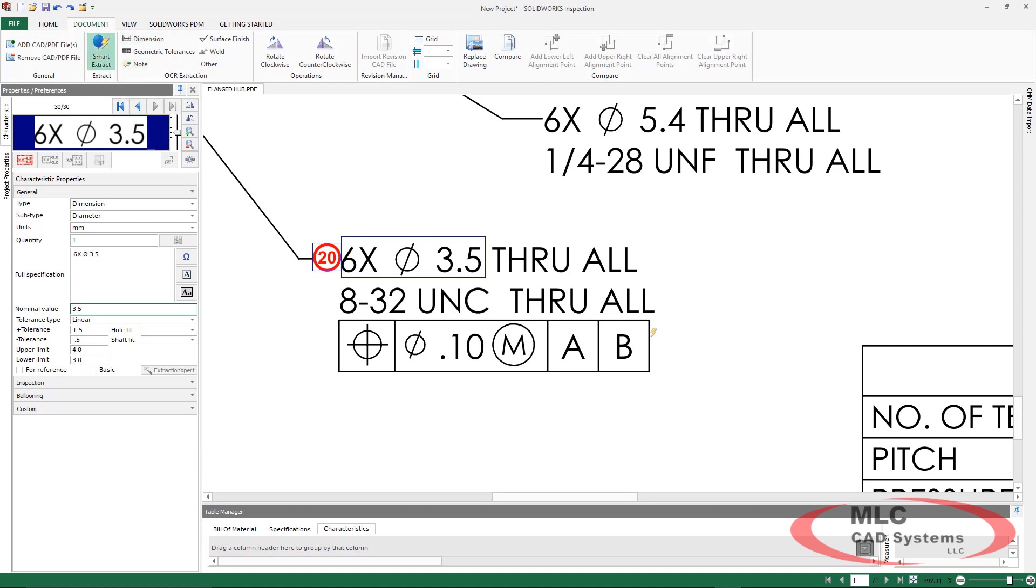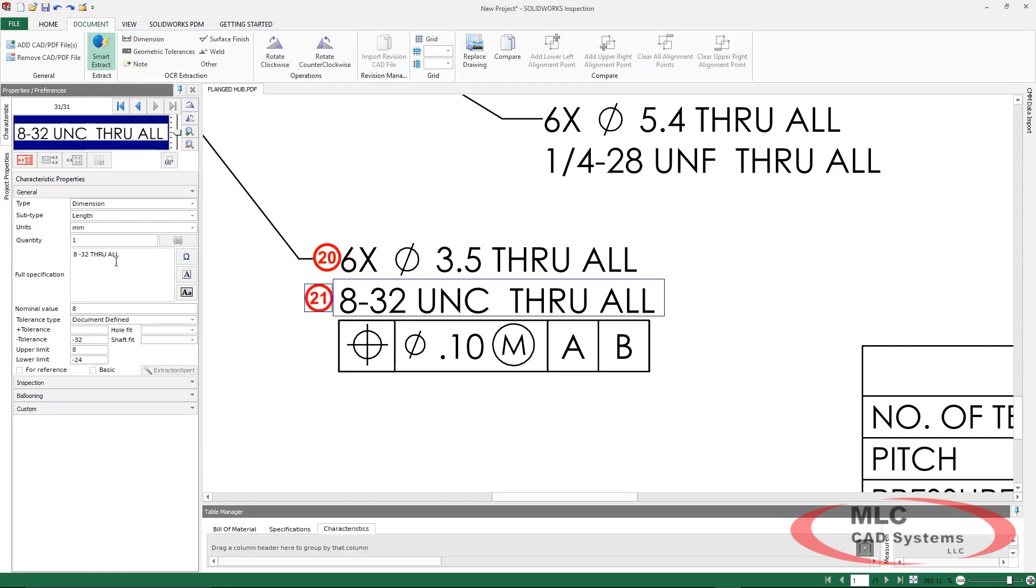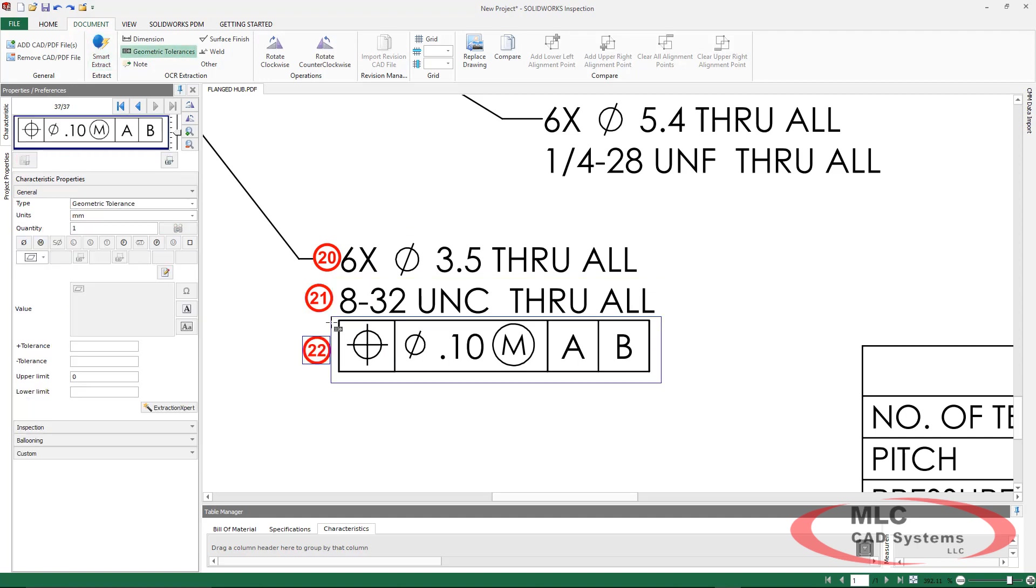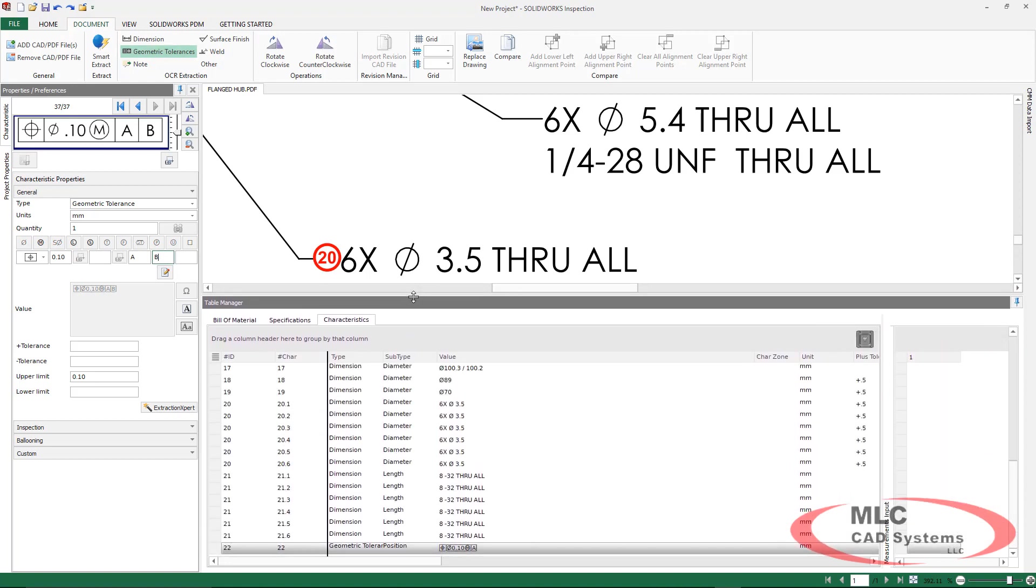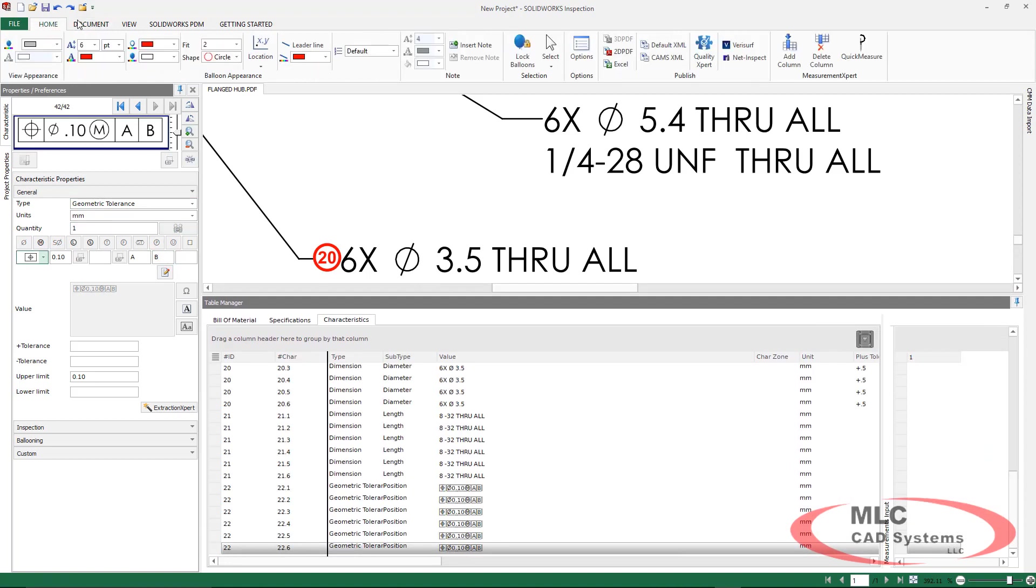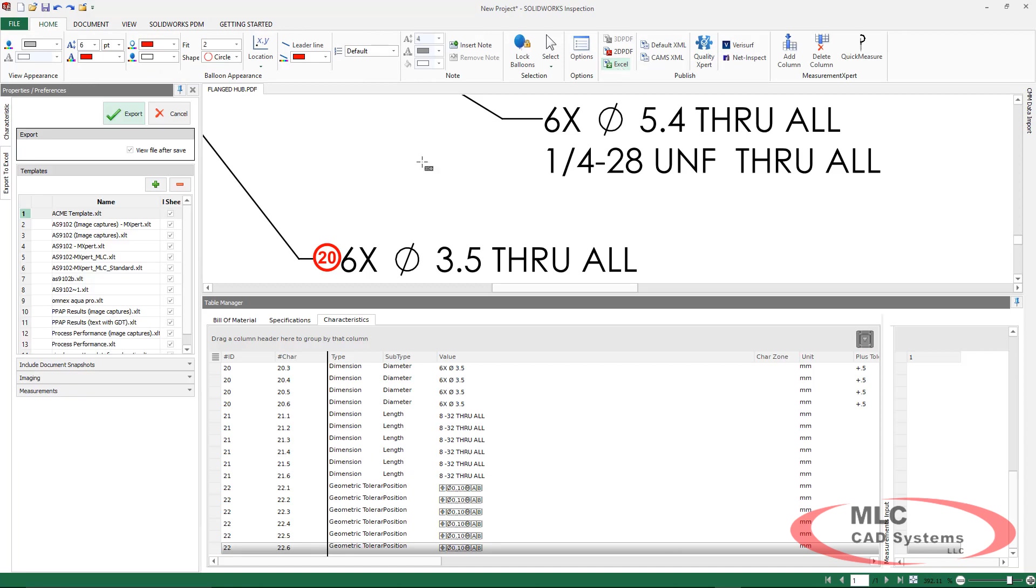We're going to do this in a couple of steps. We did the dimension first, then the rest of the text, and then our GD&T at the bottom. Now, we can make use of the GD&T Datum Reference Frame Builder to make sure that this is going to be populated accurately inside of our characteristic tree and therefore inside of Excel.